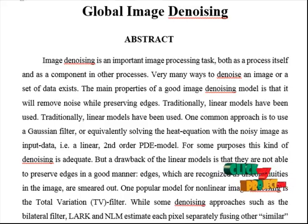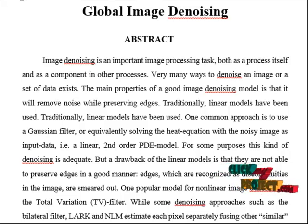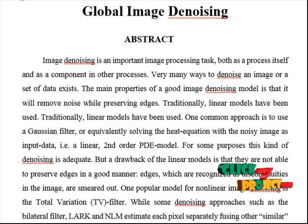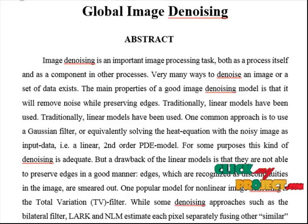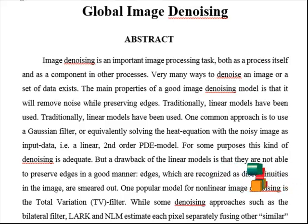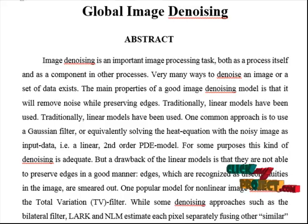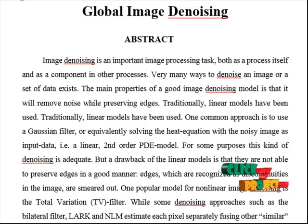These patch-based methods are inherently limited in performance. A global denoising algorithm is proposed. It is a non-local patch-based processing approach where each pixel is estimated from all pixels in the image. Analysis of spectral decomposition of its parameters is computed as an approximation to the spectral components using the Nystrom extension.